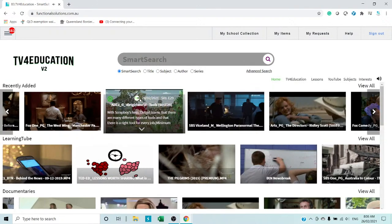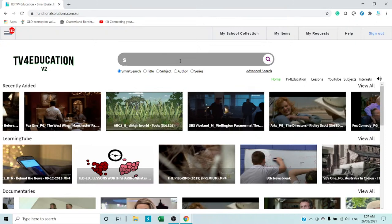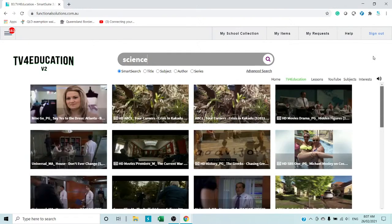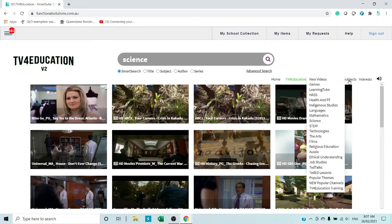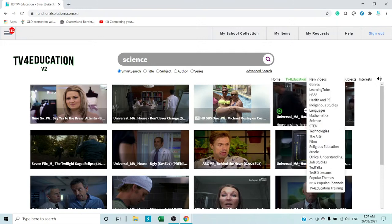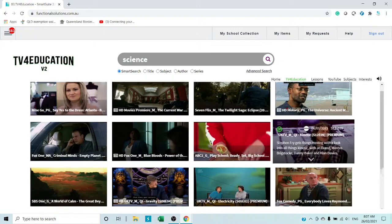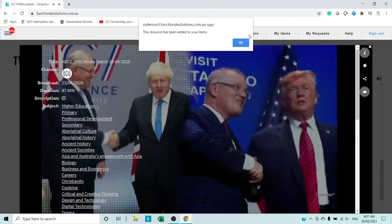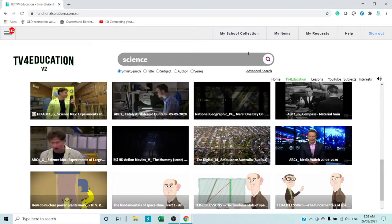If you want to search by subject, come in here and just type — for example, 'science' — and there are all your videos. You can add them to the school's collection by clicking on them, or narrow it down by adding a second or third word. Or go to Subjects and click Science and Biology, or go into Science and then Physics. Just click the video and then click the star and that'll add it to the school's collection.